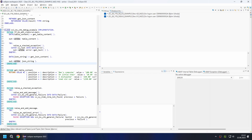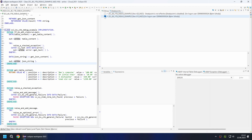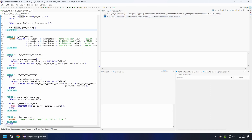We can get an overview of all set breakpoints and also deactivate or completely delete them centrally if we no longer need them. When we deactivate breakpoints, they are displayed in white in the source code but are still visible in the view. If we then reactivate a breakpoint, it becomes active again and visible in the code.